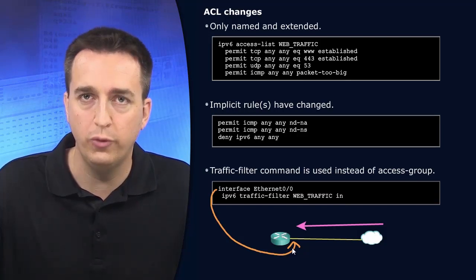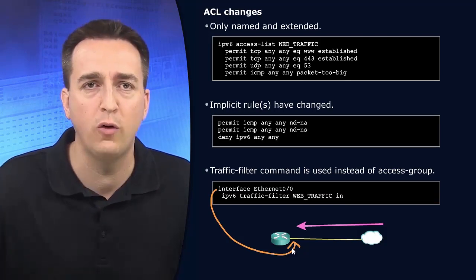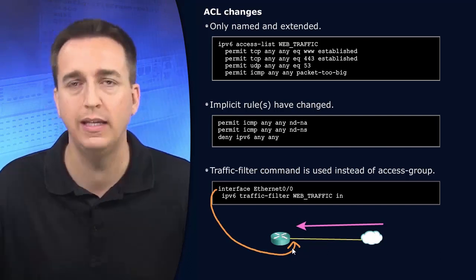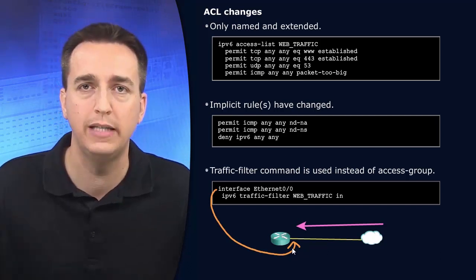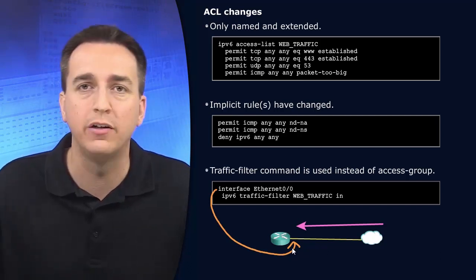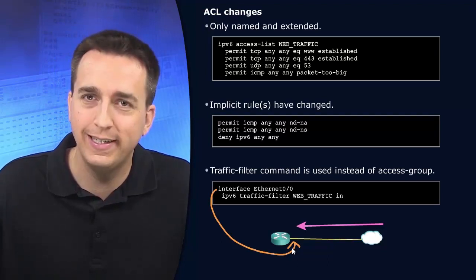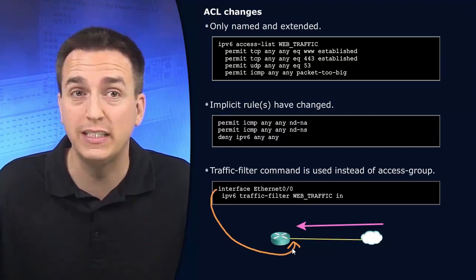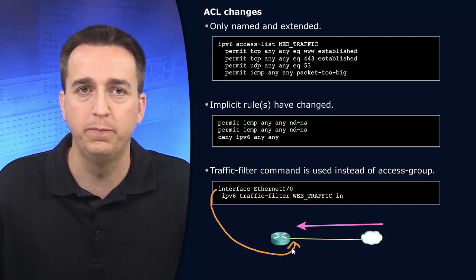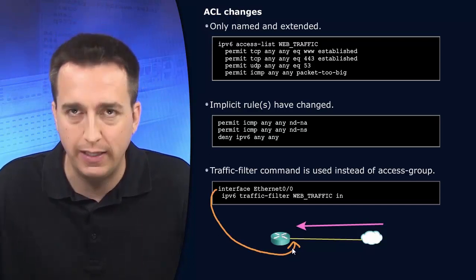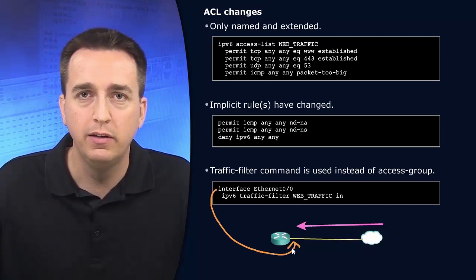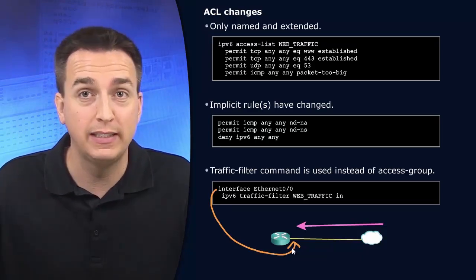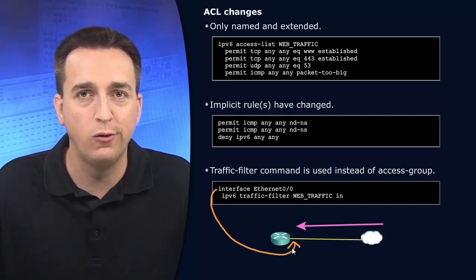And we are going to be applying to this interface the traffic filter called web traffic. So remember with IPv4, it's ipv4 access-group. You specify the access control list name or number, and then you say in or out. Well, in this case, with IPv6, it's ipv6 traffic-filter. That's what it is. Specify the name of the IPv6 access list and then in or out.